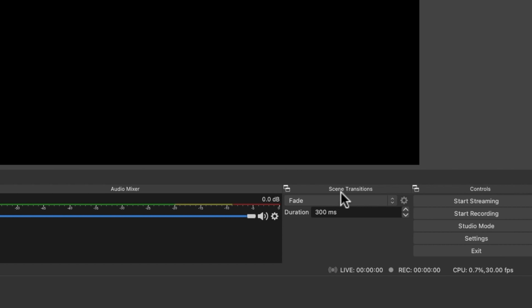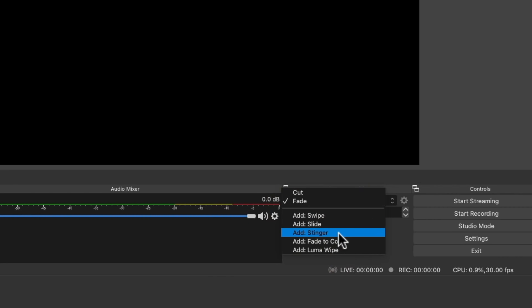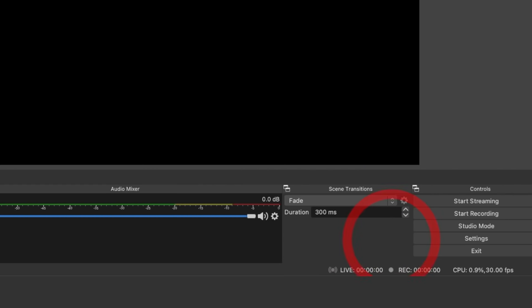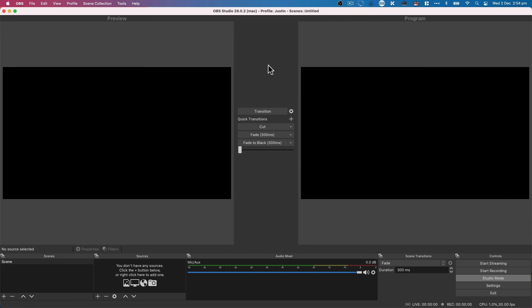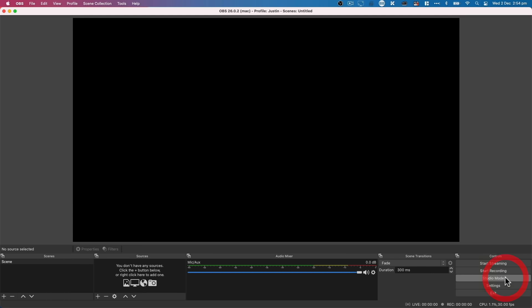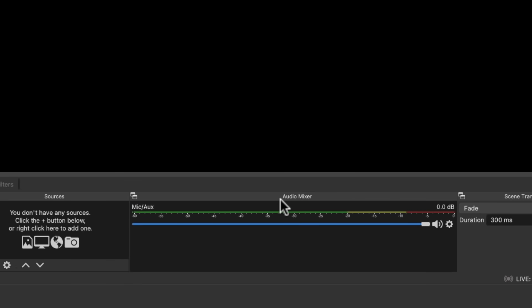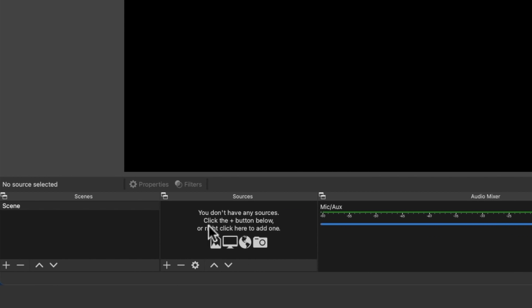The transition panel is where we can adjust the different types of transitions between the different scenes — we'll get to scenes in a minute. The audio mixer is where you can see and adjust volume levels for each of the different elements or sources in your live stream. Next to that are your sources — this is where we can add in all of our webcams, images, videos, websites, or anything we want to include and use in our live streams.